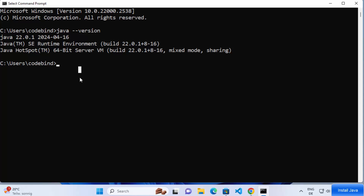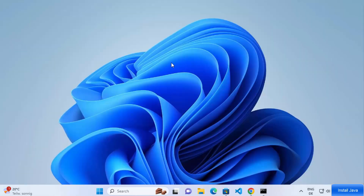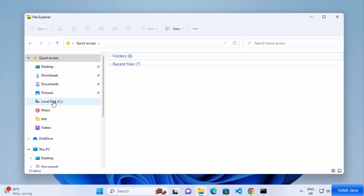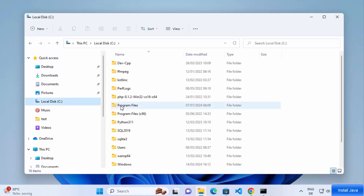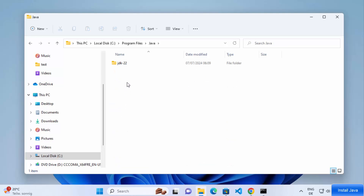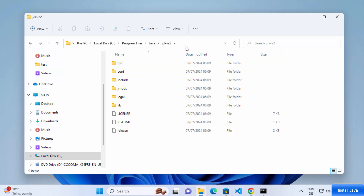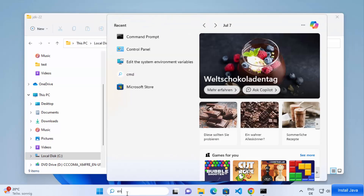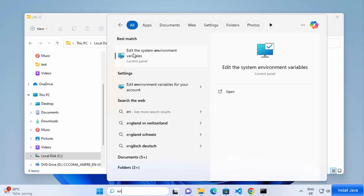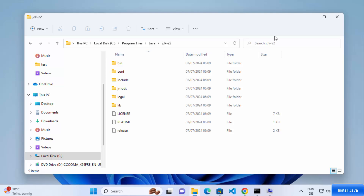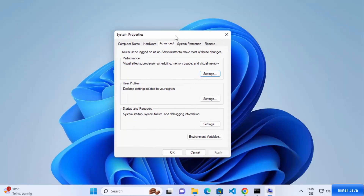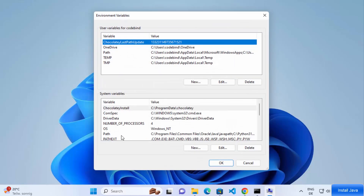Some applications also require JAVA_HOME to be set in your environment variables so they can recognize the Java folder. To set the JAVA_HOME environment variable, go to File Explorer, click on the C drive, then Program Files, then the Java folder, and click on the JDK version — in this case JDK 22. Copy that path, then search for 'environment' in the search bar and select 'Edit the system environment variables'.